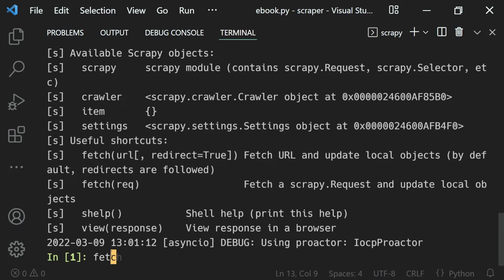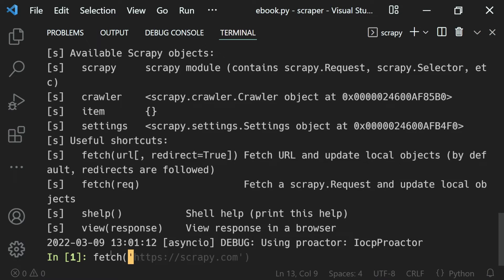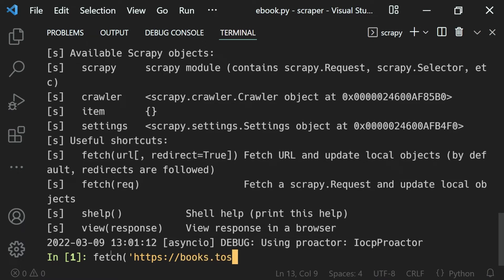If I just type in 'fe', we get the 'tch' after the fetch word as well. So that's some auto-suggestion done by IPython. Then if I just open a bracket and enter the URL - that is, https://books.toscrape.com - and let me enter that.